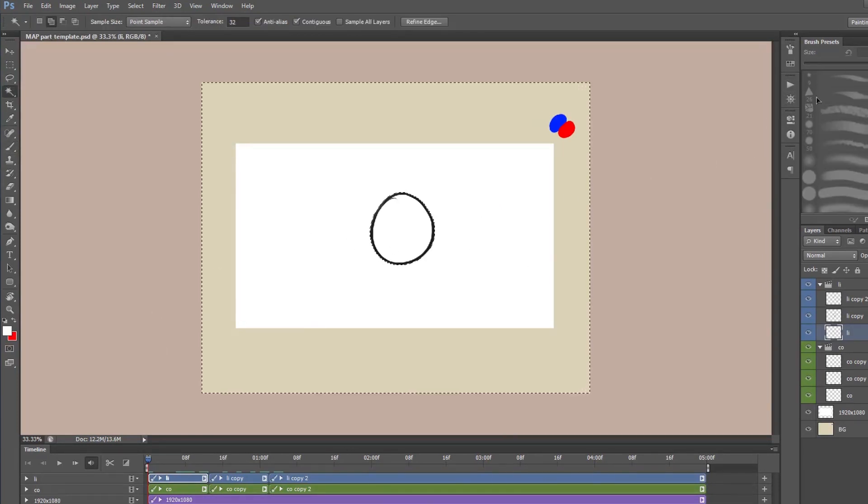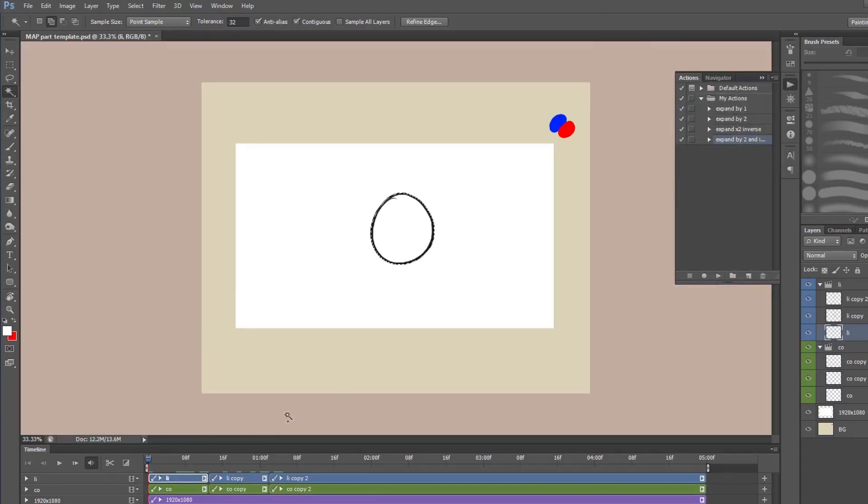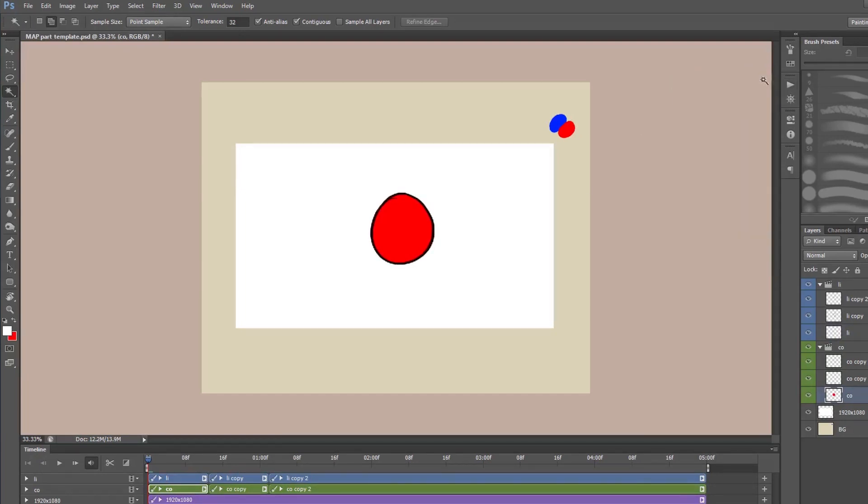I'll just click outside the lines, go to my action, press play, go to my color, control backspace to fill and then control D to deselect. And that will color the frame and that's how I color my frames.